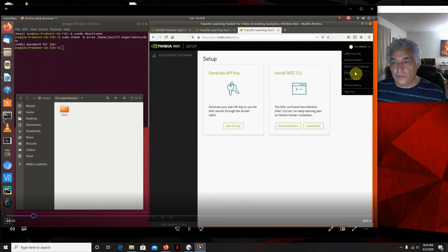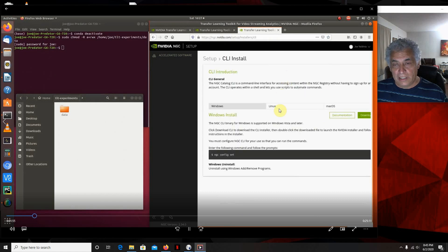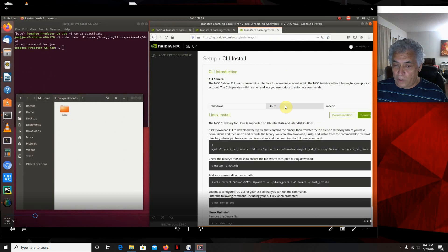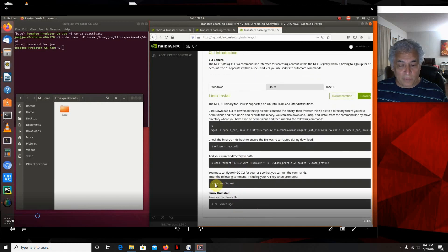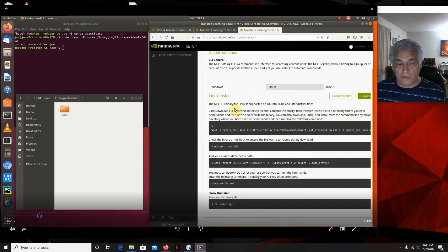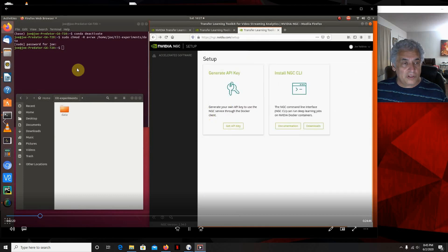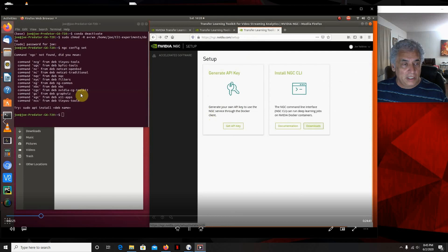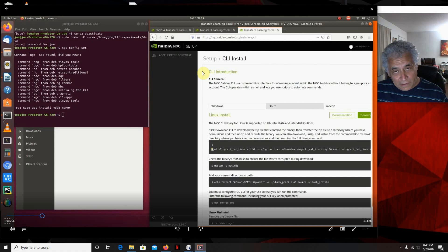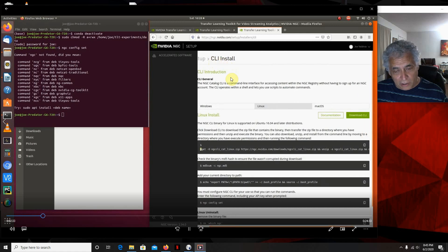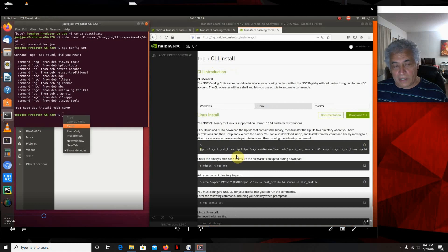We also need to install the NGC CLI. Go to the Linux instructions right here — these are all the steps you're going to use. I'm not going to run the config step yet because that's when we'll set up the key. You click on Linux, bring up the Linux instructions, and start entering the commands here. If you don't set up the NGC CLI install first, this is the error you get when you try to run NGC config set. So let's go ahead and set this up properly.